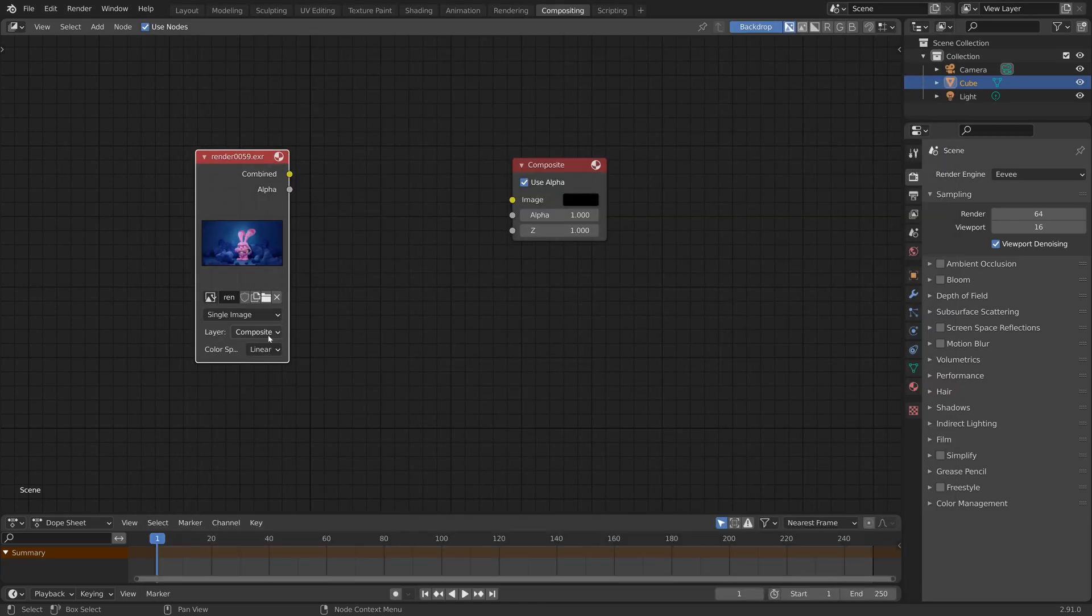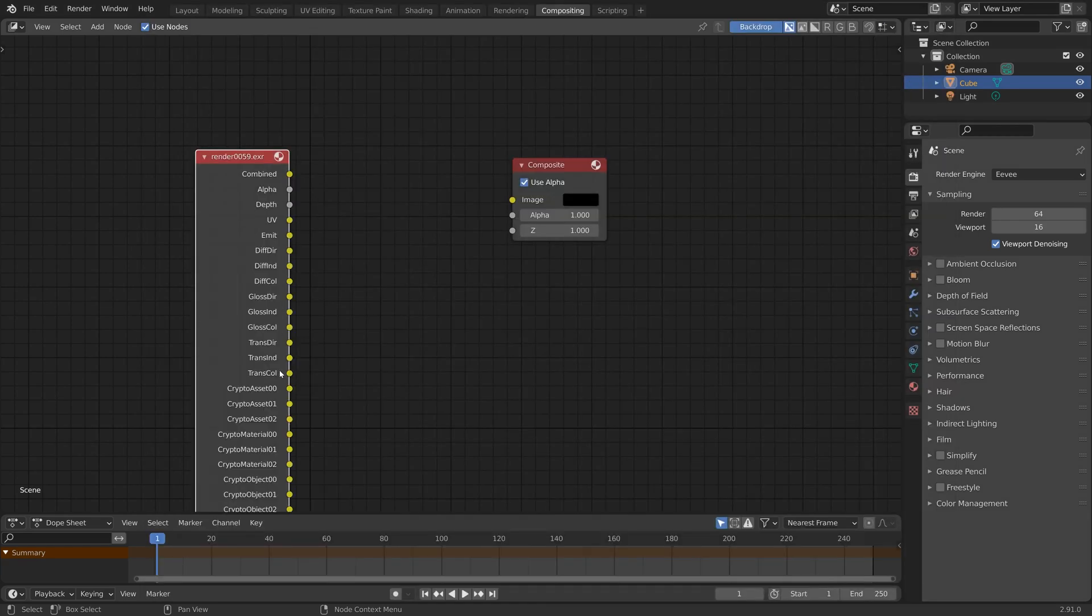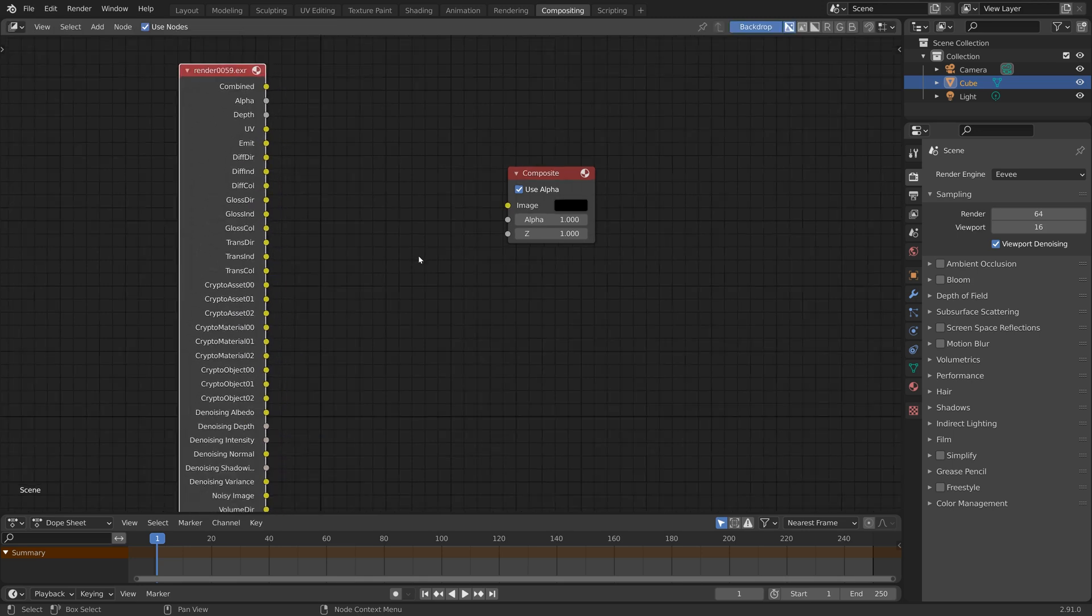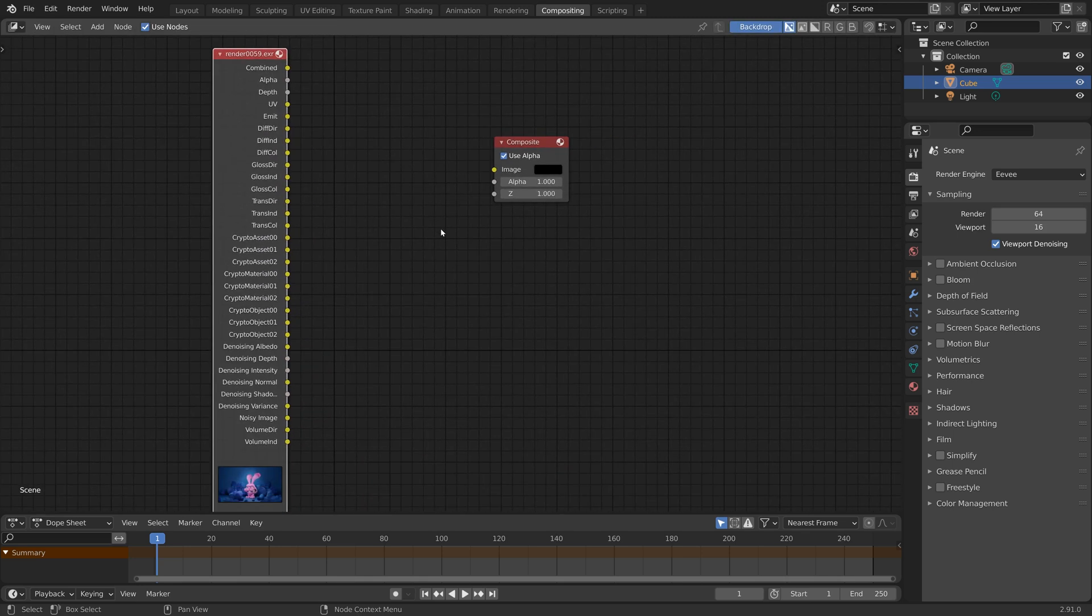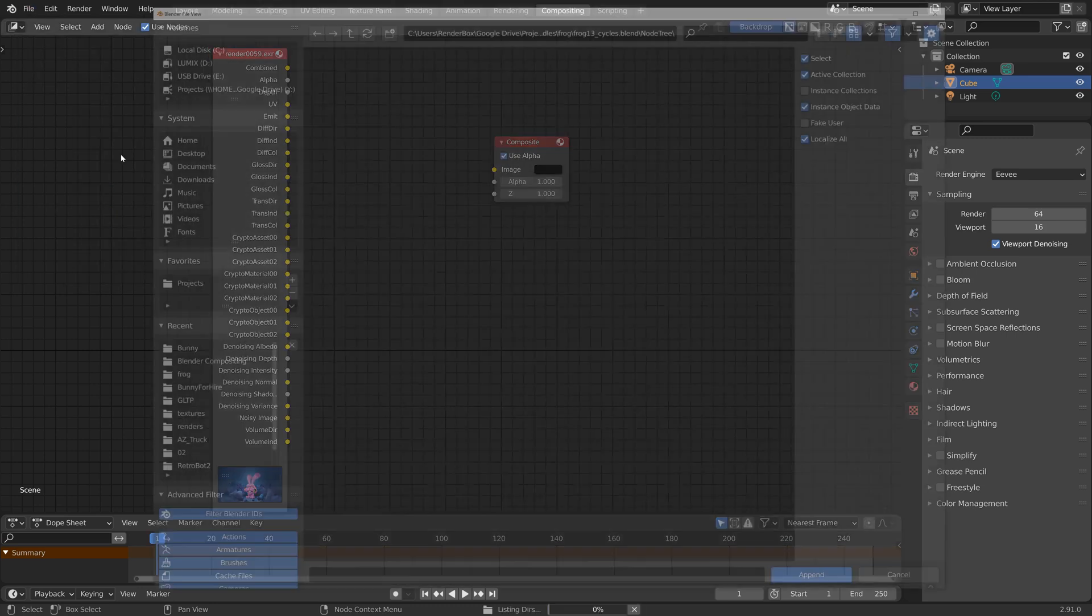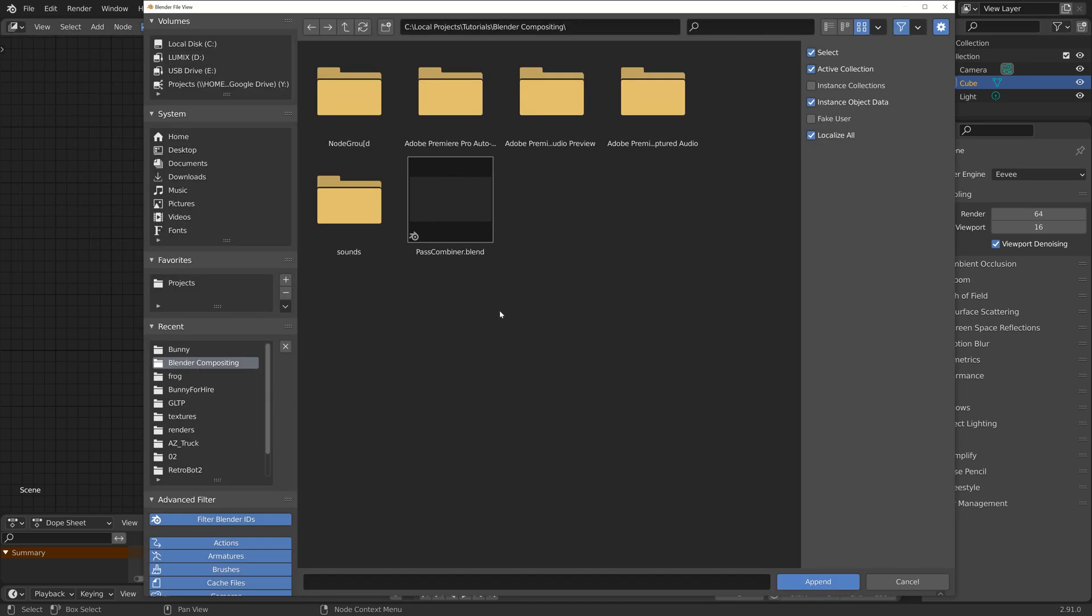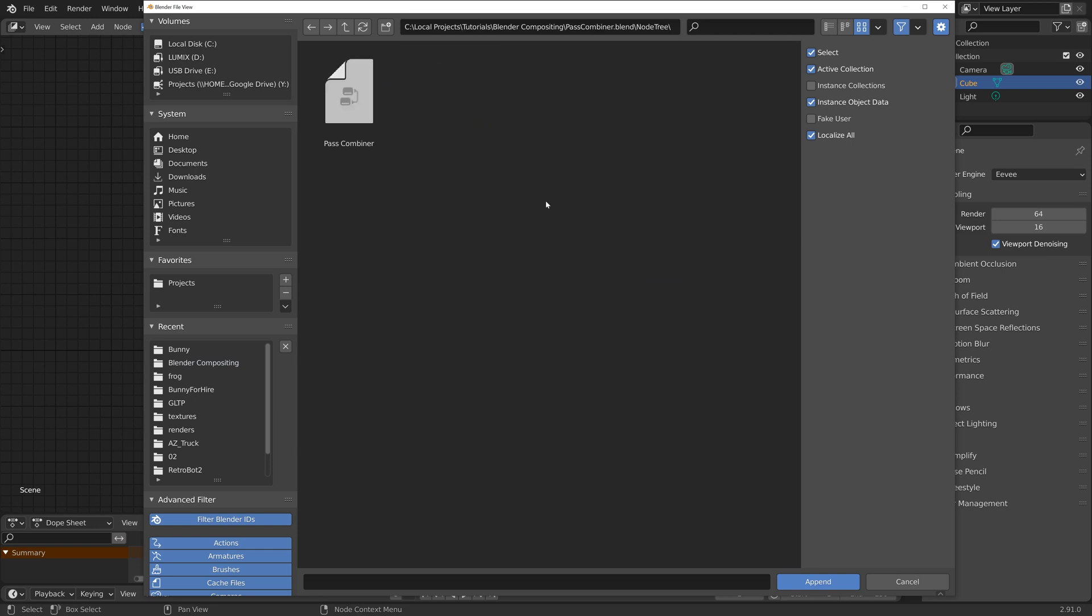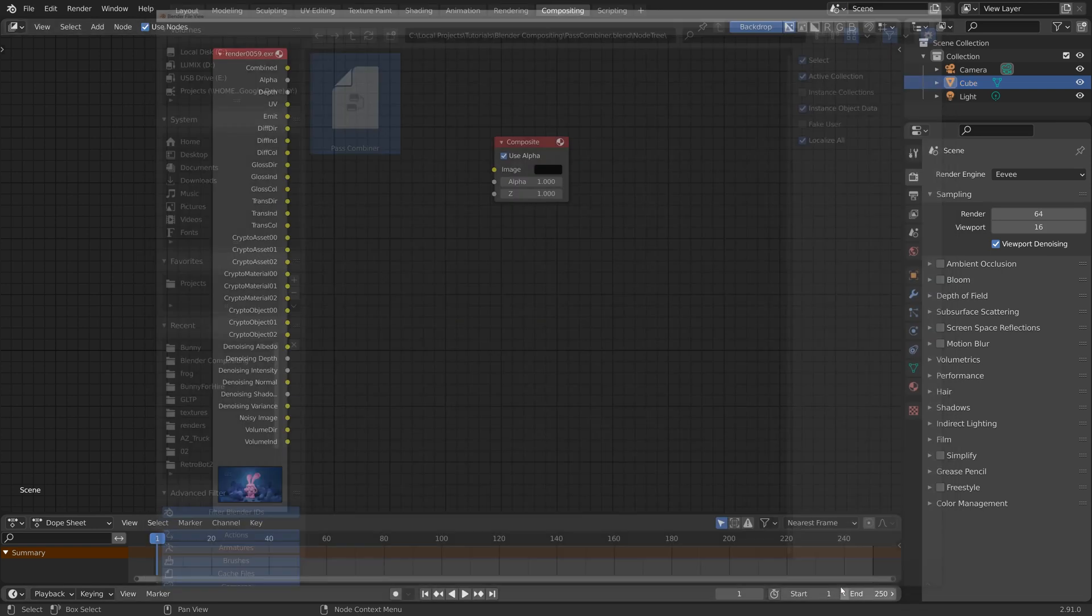You also might need to come down to Layer and select View Layer just so we can see all the passes. And now let's append our pass combiner by going File > Append, selecting Pass Combiner, going to our Node Trees, and choose Pass Combiner.